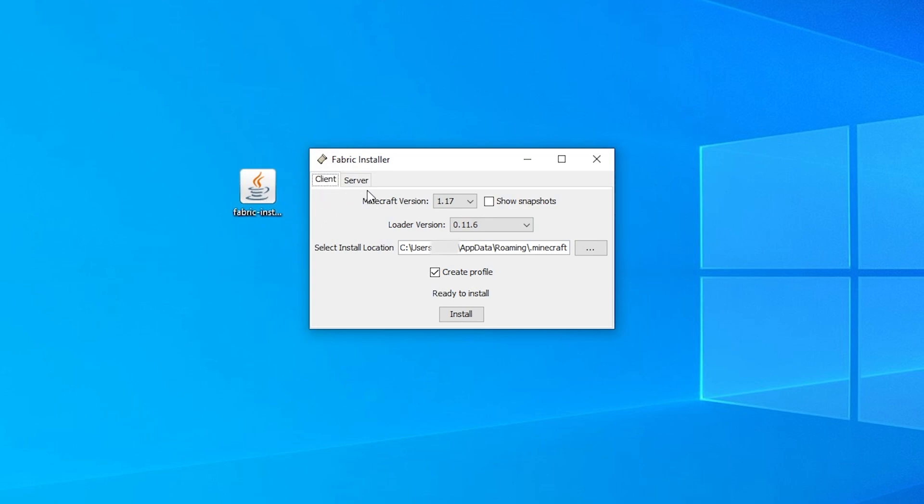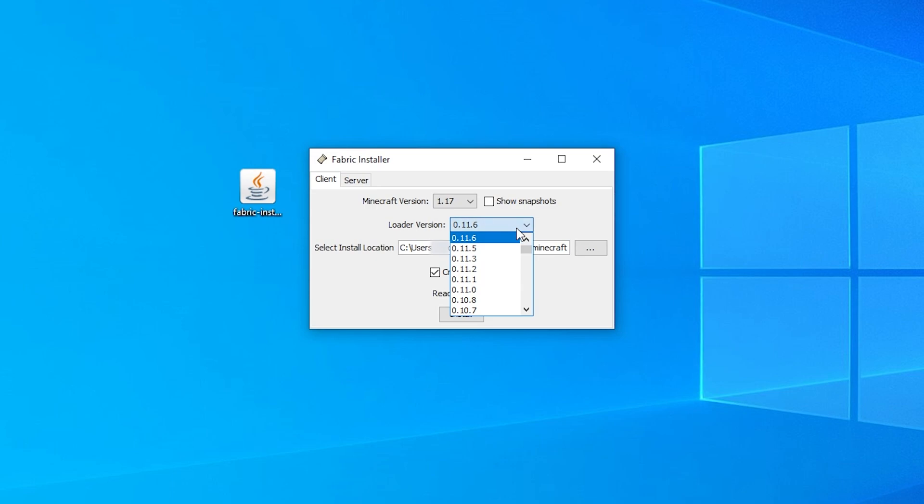Select the Minecraft version you want to install Fabric for. You can also select the version for the Fabric mod loader here, although it is best to leave this on the latest version unless a mod requires a different version.